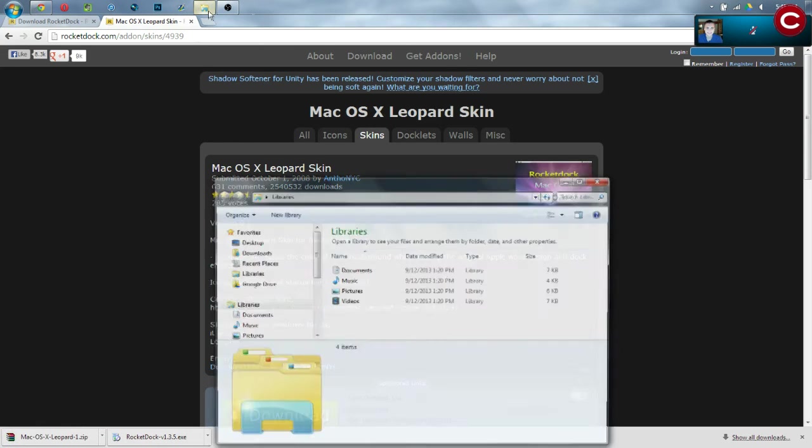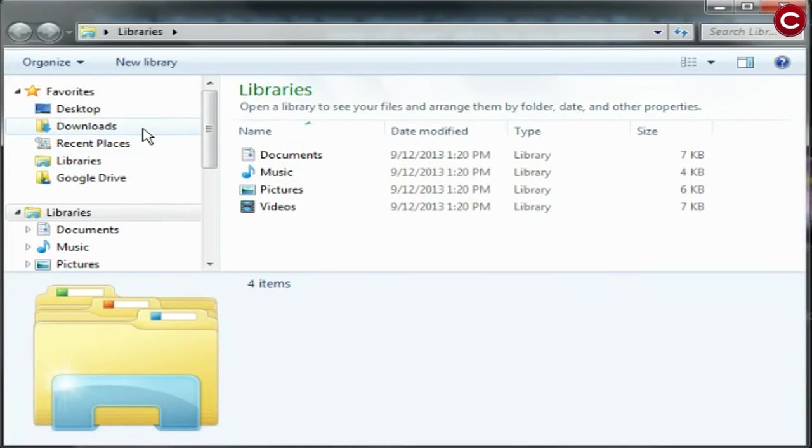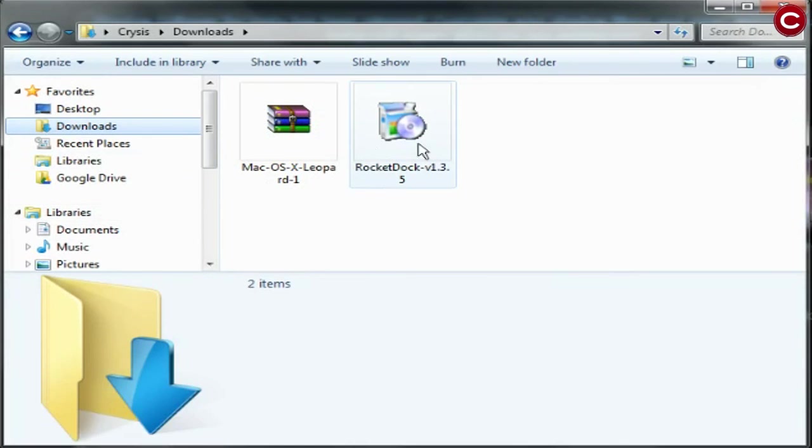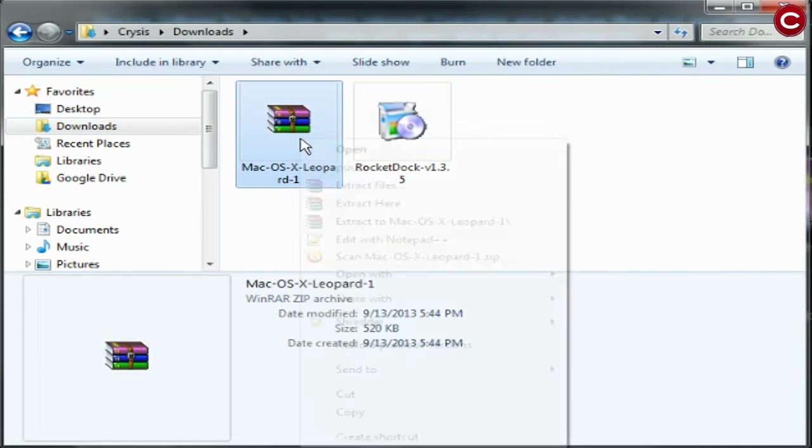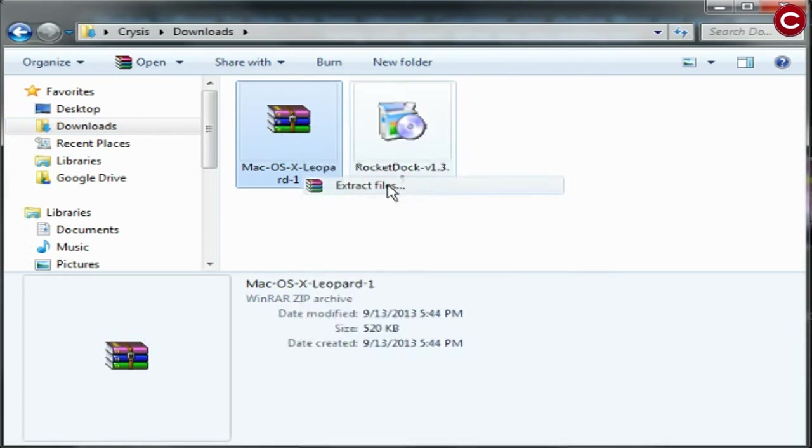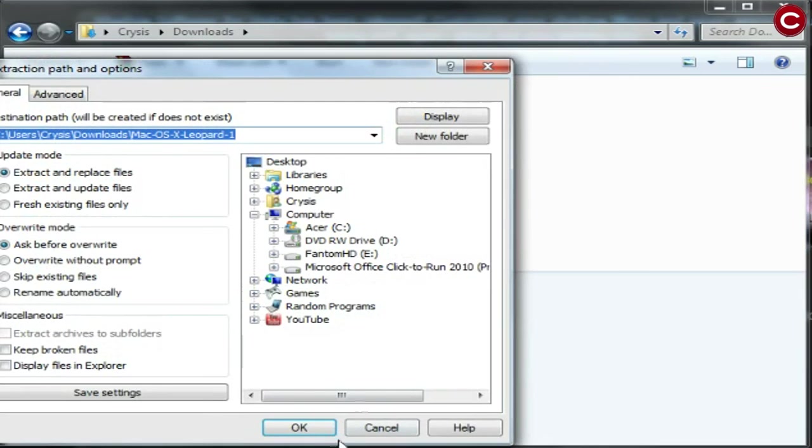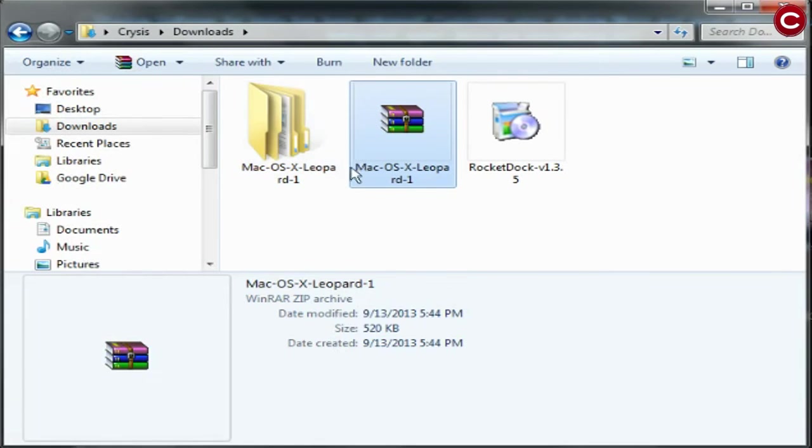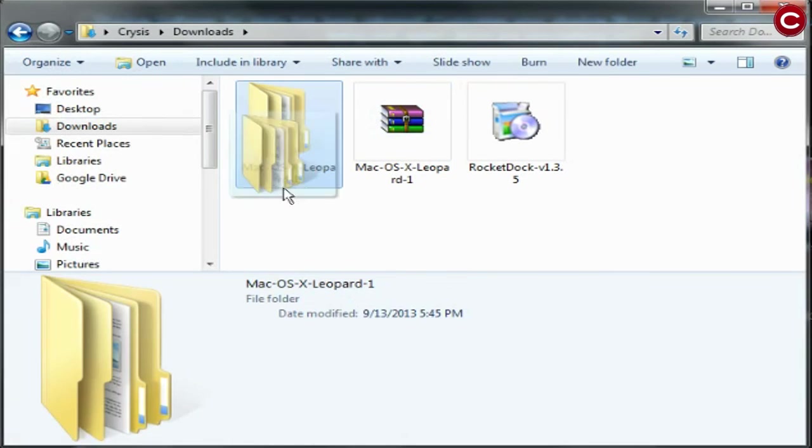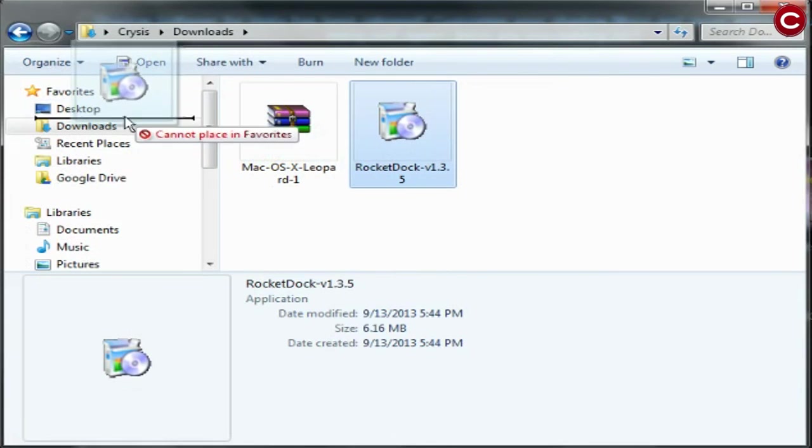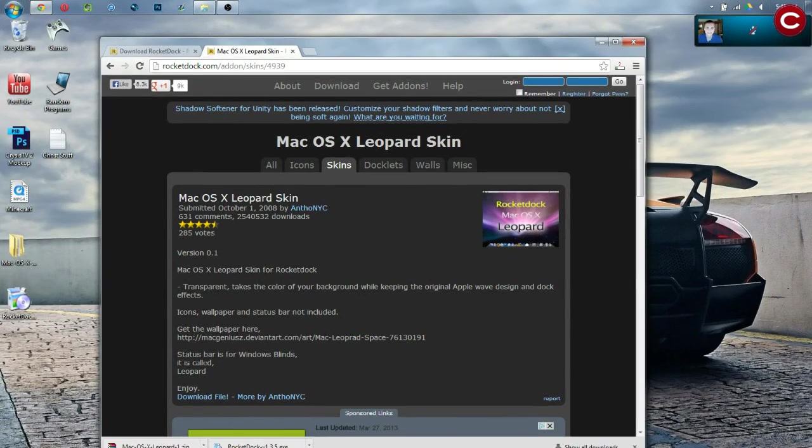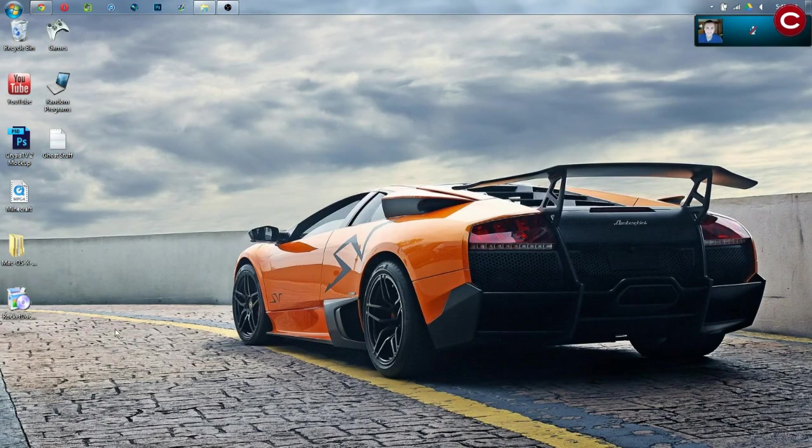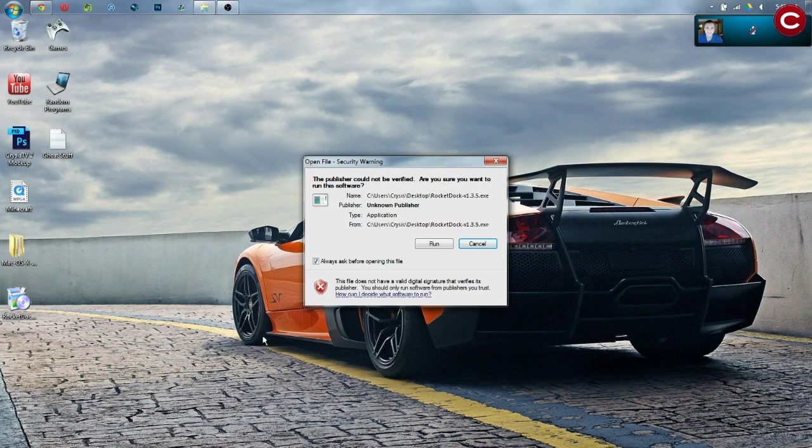Now, we then need to go to our downloads folder which is where all your stuff is most likely going to download to unless you have it set otherwise. We need to go ahead and extract this. So, right click on it, extract files, okay. It is going to extract to right here and now let's go ahead and drop and drag both of these to our desktop. Now, if we go back to our desktop here, we can double click on this.